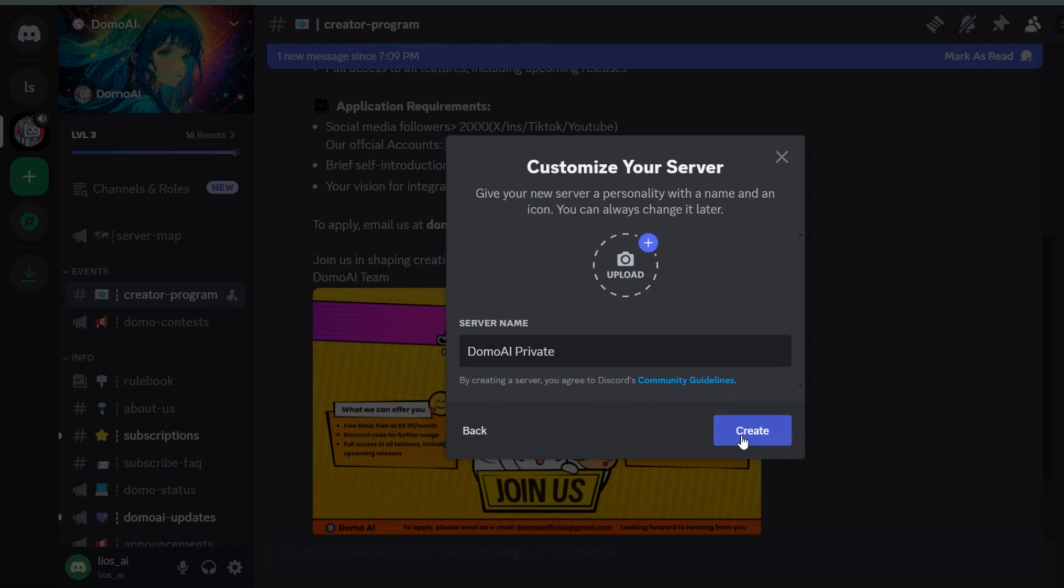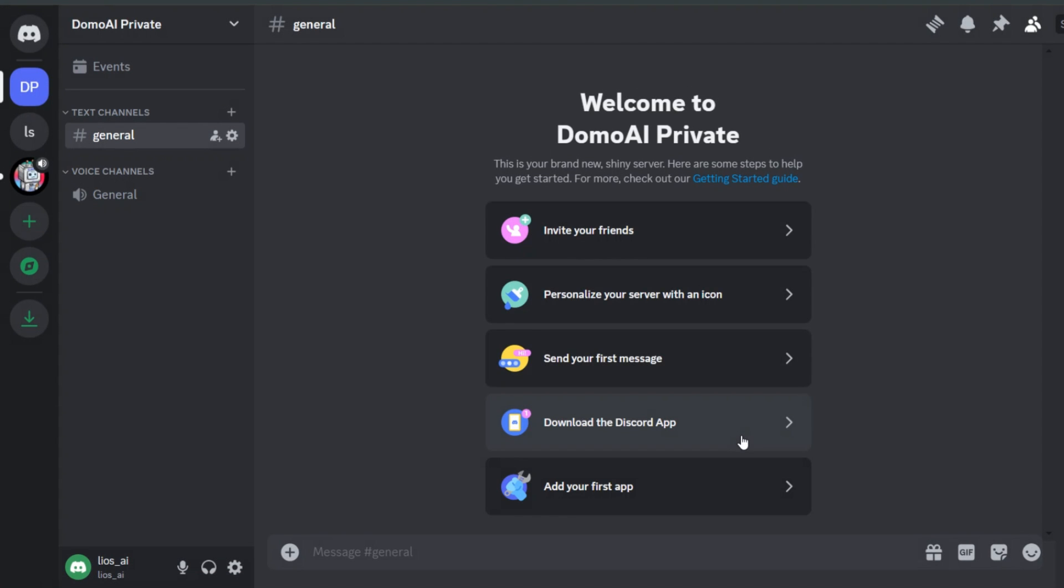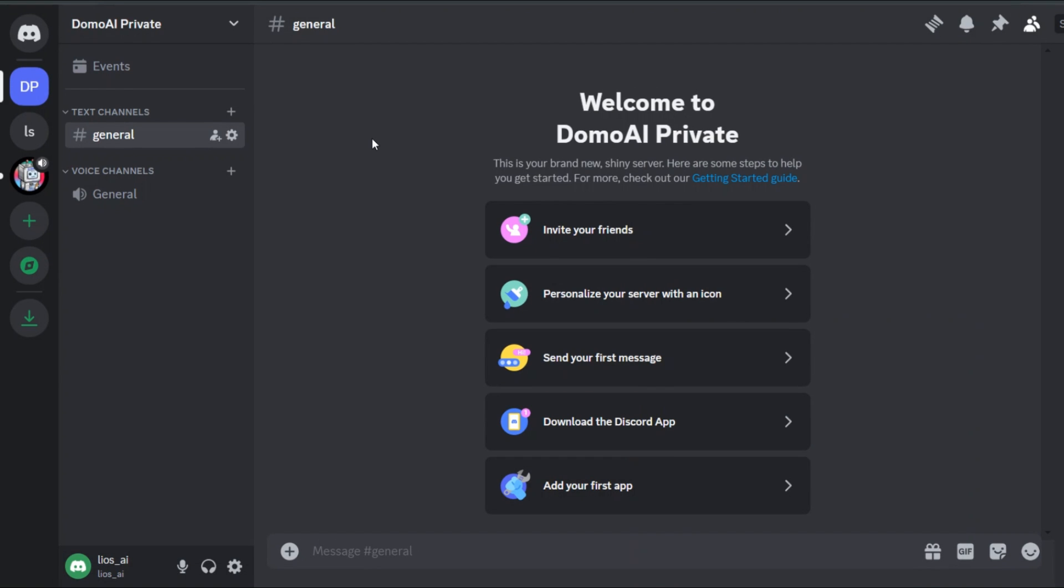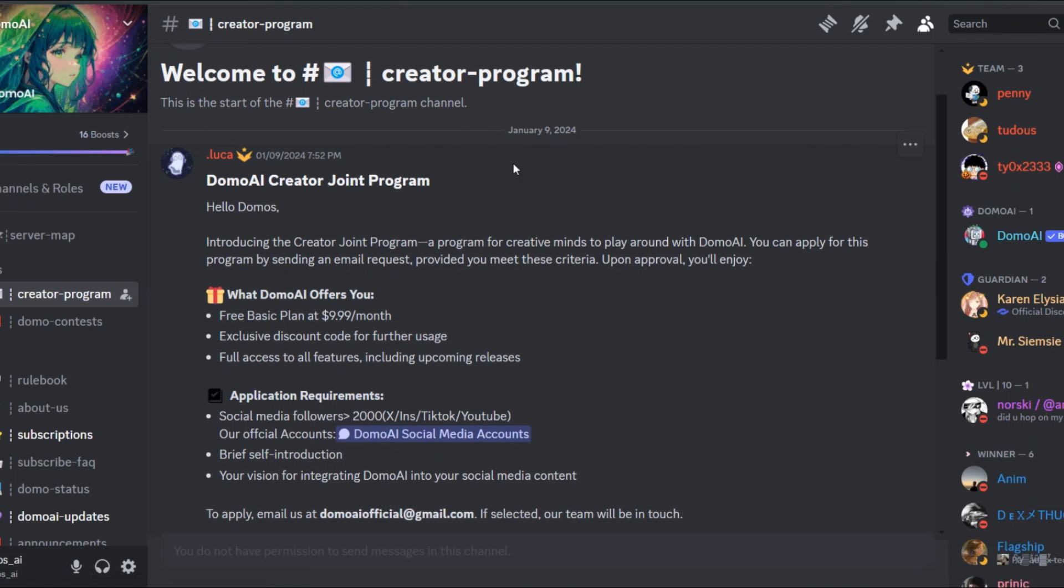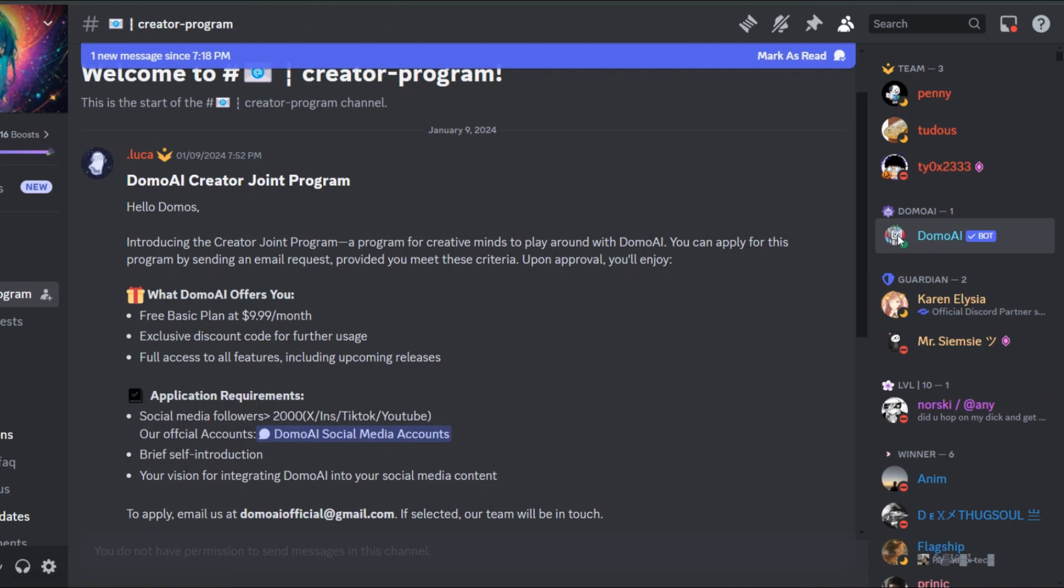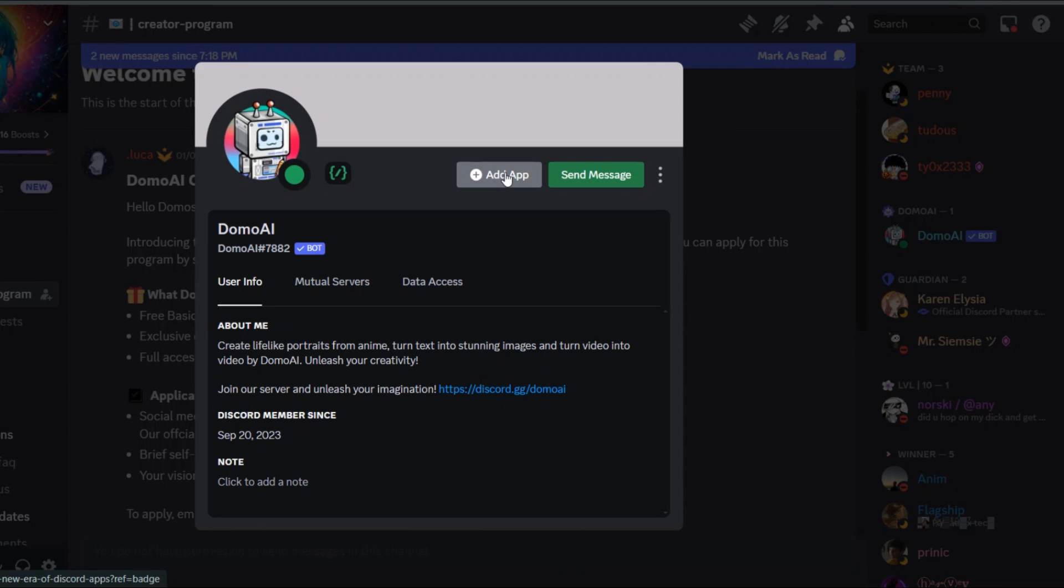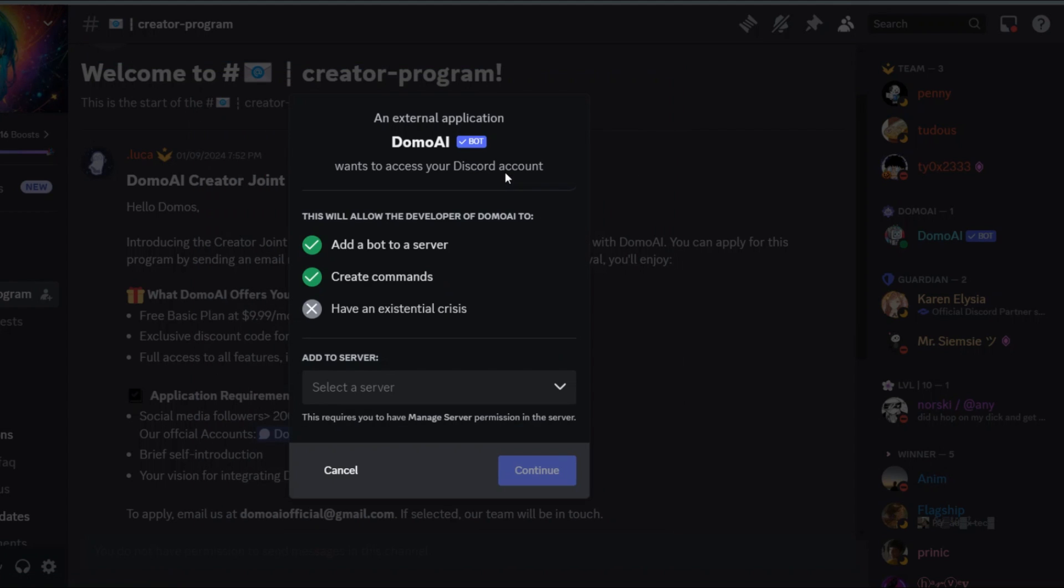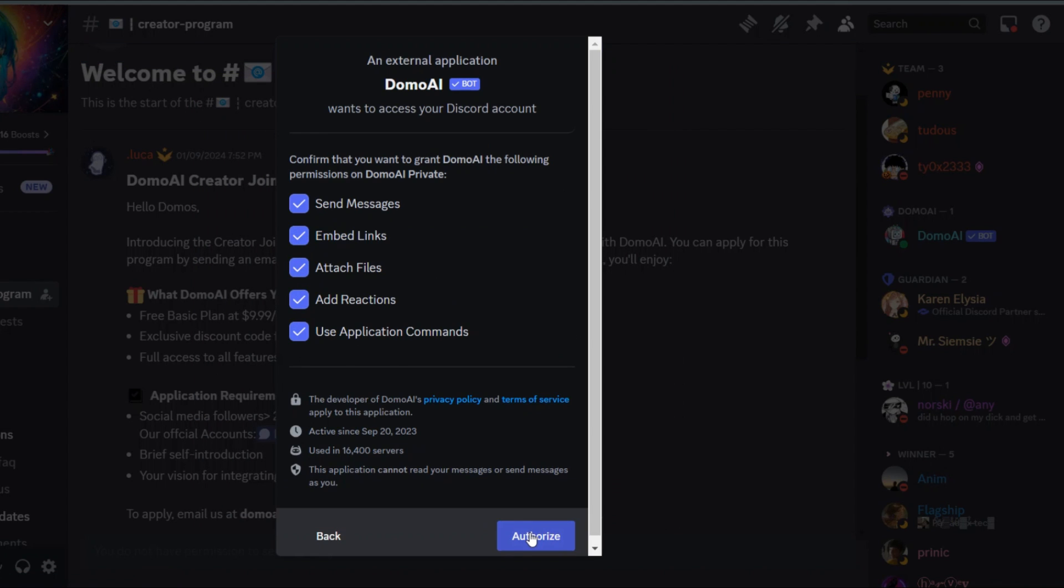After that, click on create. You now have your own server. The next step is to add Domo AI to this server. For that, go to the Domo AI server, just like I showed you. Open the Domo AI profile, and this time click on add app, then select the server you just created, and click continue.